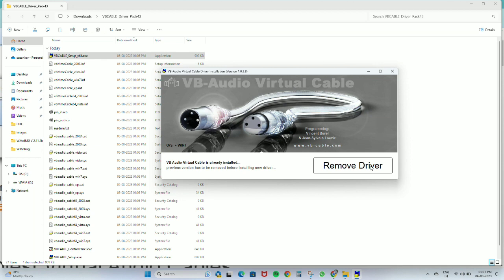I have already installed the virtual audio cable, so it is showing 'Remove Driver'. For your case, it will show 'Install Driver'.